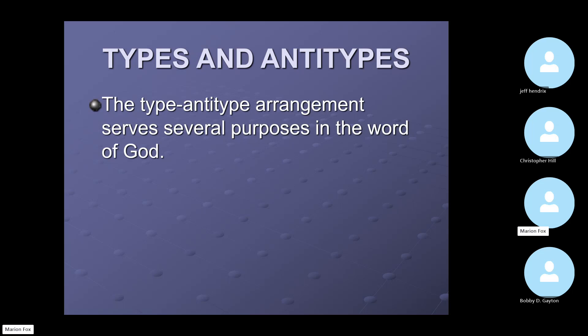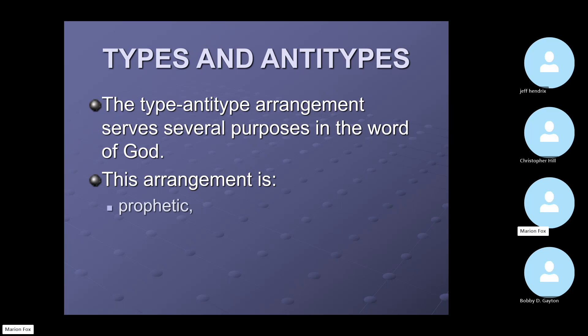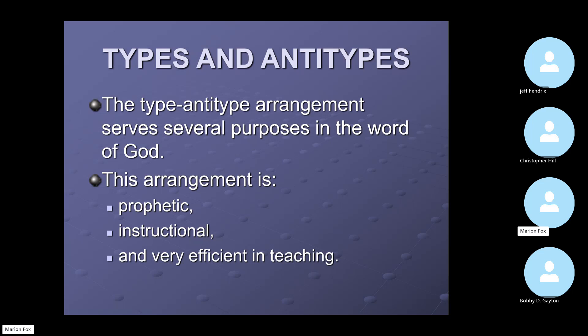A type and antitype arrangement serves several purposes in the Word of God. It is prophetic, it is instructional, and it's very efficient in teaching. So it teaches, it instructs, and it's prophetic. And so it's very efficient in its teaching as well.